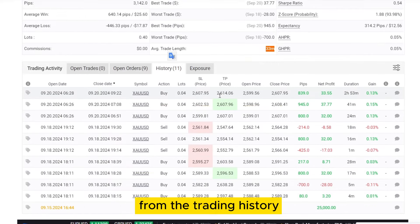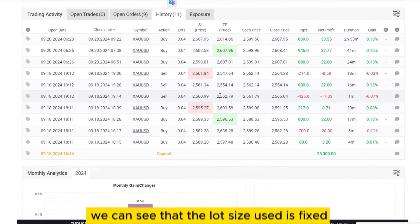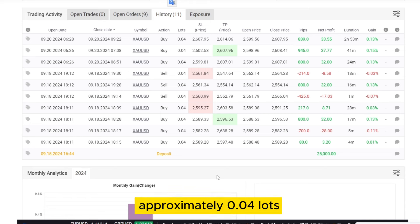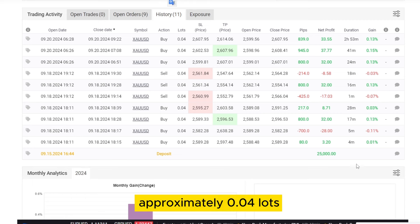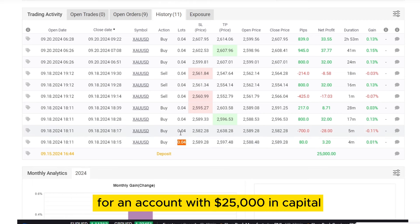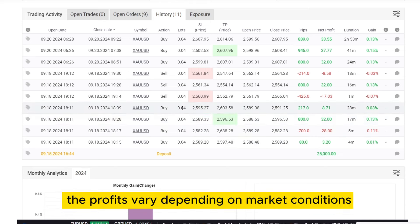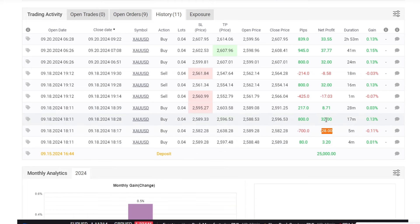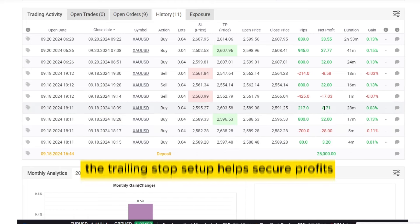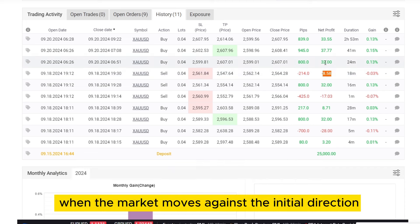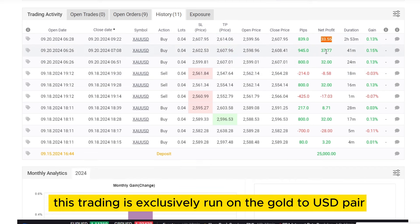From the trading history, we can see that the lot size used is fixed, approximately 0.04 lots for an account with $25,000 in capital. The profits vary depending on market conditions. Additionally, the trailing stop setup helps secure profits when the market moves against the initial direction. This trading is exclusively run on the Gold to USD pair.